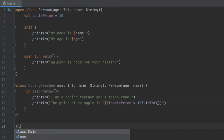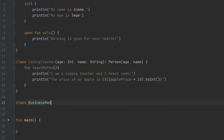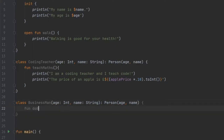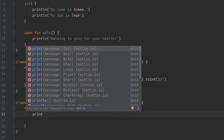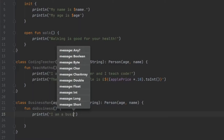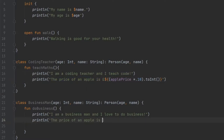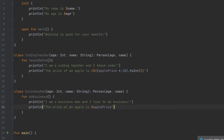We're going to go ahead and create another class. This one's going to be called class Businessman, and it's going to take the same constructor and the same inheritance from Person, so we can just copy and paste that and put it right here. Let's get rid of these two parentheses and create a block. The first function inside here is going to be function doBusiness, and we're going to create a few println statements: "I am a businessman and I love to do business!". Right below, we take the apple price println from our previous statements in CodingTeacher and paste it right in here, interpolating apple price again.